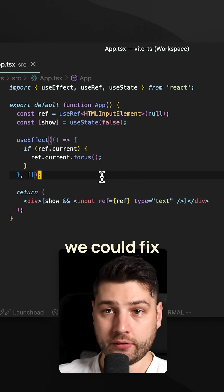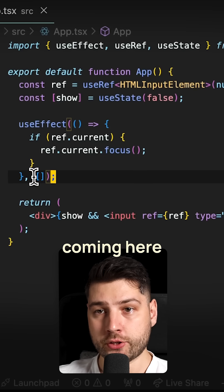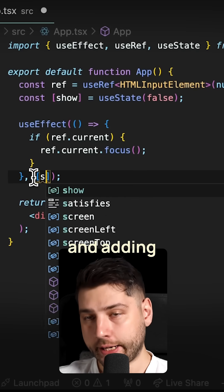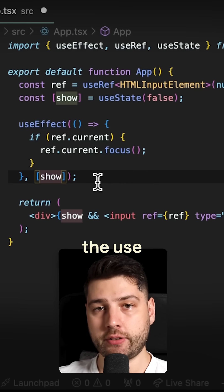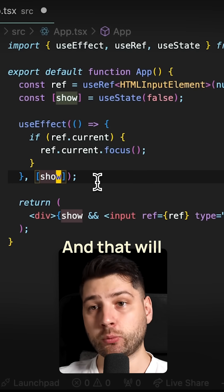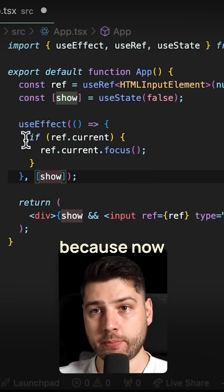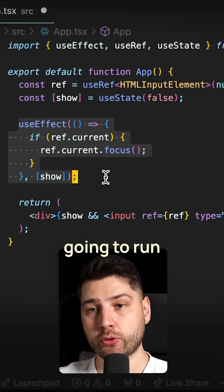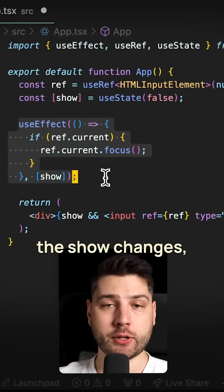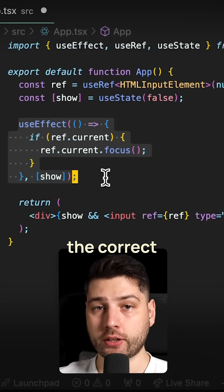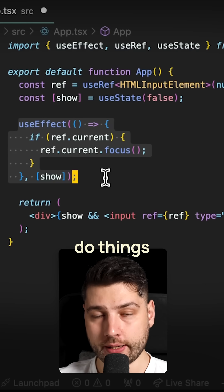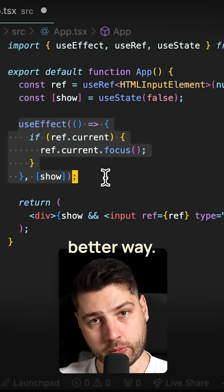Now we could fix the problem by just coming here and adding 'show' to our actual dependency array of the useEffect. And that will fix the problem because now this is going to run every single time 'show' changes. But this is still not the correct way to do things, and there is a better way.